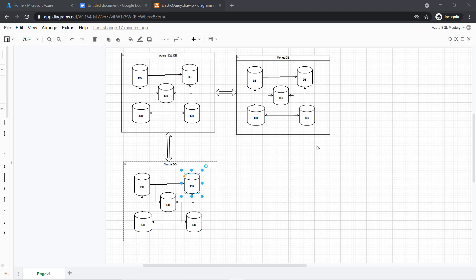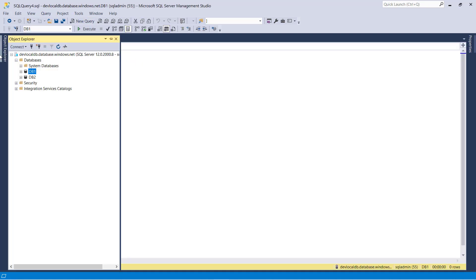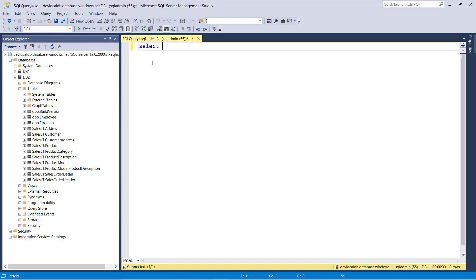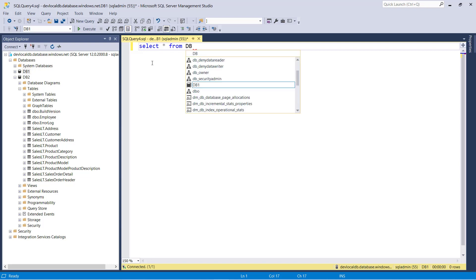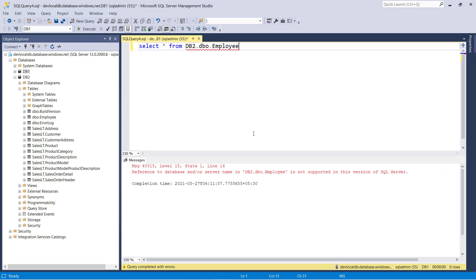In Azure SQL, we do not have a linked server facility where you can fetch data from some other server. Also Azure SQL can't support a cross-database query. For example, right now I am in DB1 and I want certain data from DB2 — let's say employee data from DB2 inside DB1. In on-premises, we can get data like: SELECT * FROM DB2.database_name.schema_name.table_name. If I run this query, I am getting an error: reference to database or server name is not supported in this version of SQL Server.